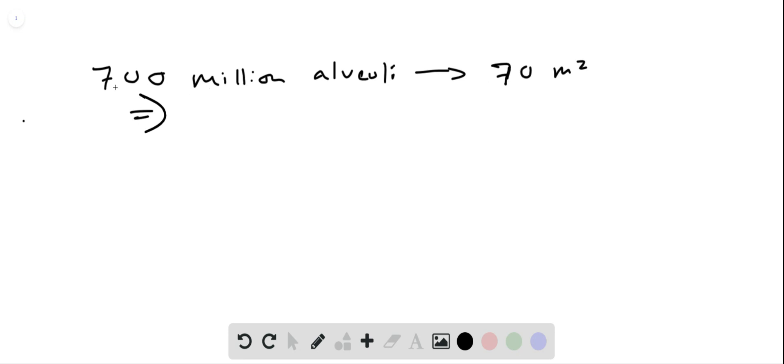So this implies, we divide both sides by 70, this implies that 10 million alveoli correspond to a surface area of one square meter.